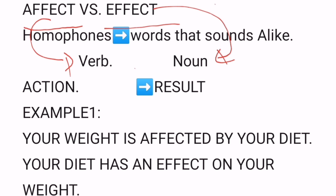'Affect' — written here in red — is usually a verb, and 'effect' is usually a noun. 'Effect' means the result of a change. You can think of 'affect' as an action, written under the word 'verb,' and 'effect' as a result.